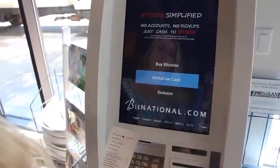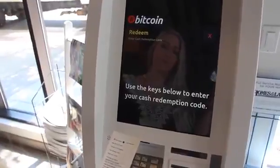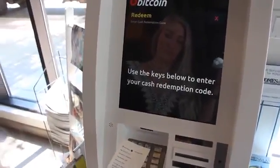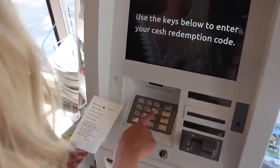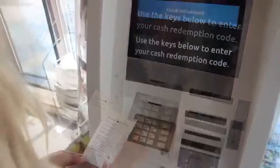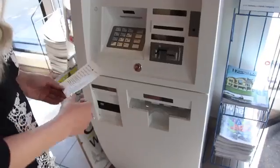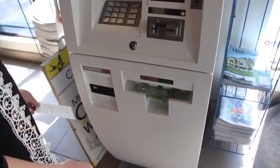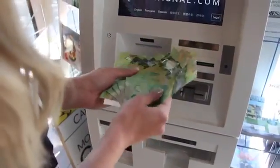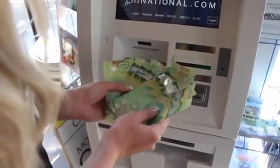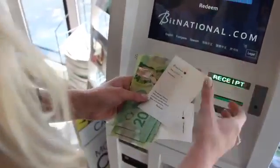To receive your cash, hit the redeem button on the screen. Enter the redemption code into the pin pad. Press finish withdrawal and your cash will dispense at the bottom of the machine. The machine will then print you a receipt.